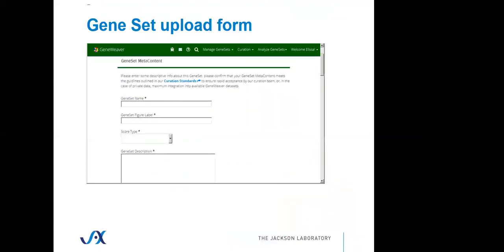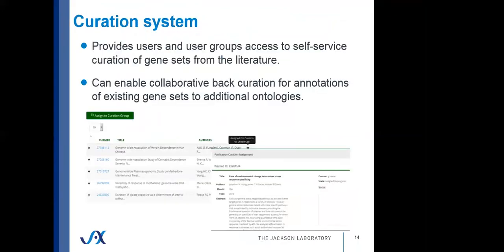Gene sets are added through an upload form. Users describe the gene set with a name, a label, a score type associating the genes to the gene set name, and a description of how genes are part of the gene set. For advanced users and user groups that want to incorporate a large literature into the database, we've built a new curation system. This allows users and groups to perform recurring queries of PubMed data, to bring that literature into their curation team, assign it to curators, perform reviews of the data that are entered, and then advance that data to the GeneWeaver public database or keep it private for that group.